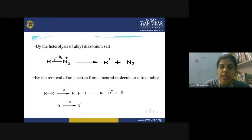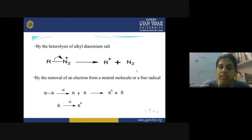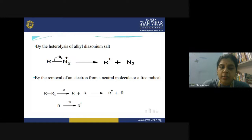Carbocations can also be generated by heterolysis of alkyl diazonium salts — these contain a diazo group (N=N). When the diazo group undergoes heterolysis, one carbocation is generated and nitrogen is released. This is a very easy, quick, and spontaneous reaction because nitrogen molecule is very stable, making release of nitrogen highly feasible. Another method is removal of an electron from a free radical: removing one electron from a free radical converts it into a positively charged carbocation.